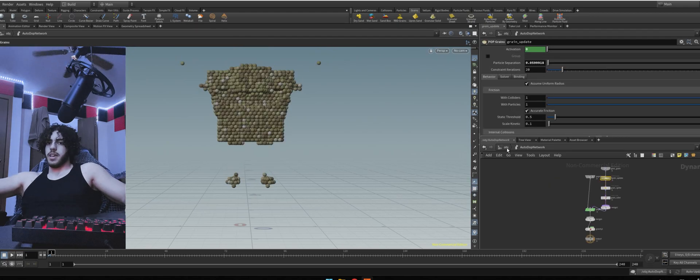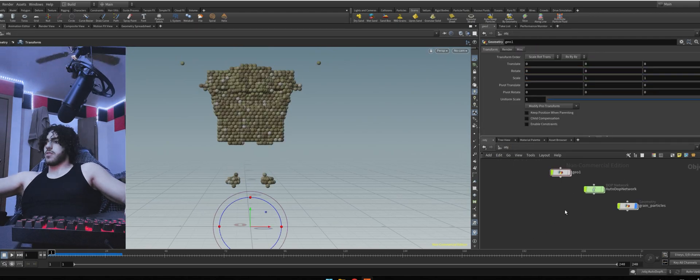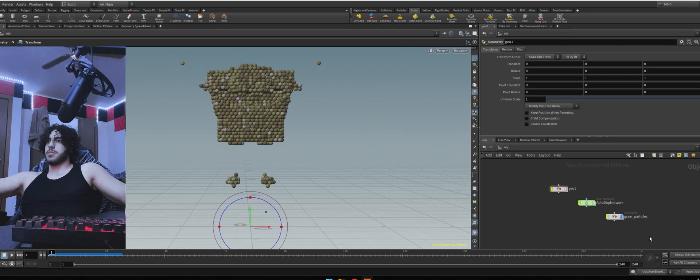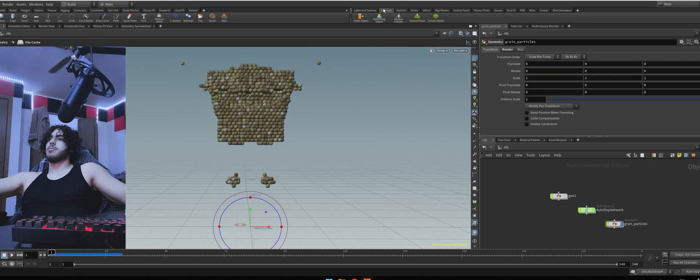If you hit play, nothing much is going to happen. It's just going to fall down. For the collider, I'm going to add just a simple plane. Go to collisions. Hit on ground plane.